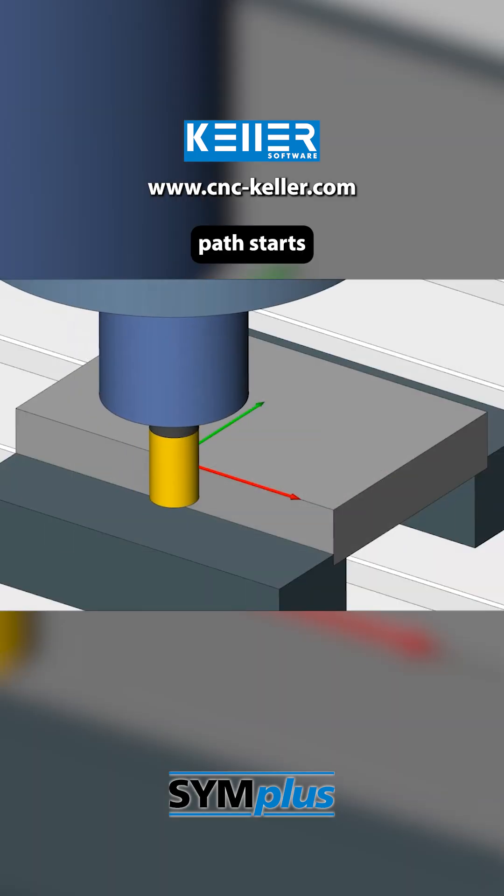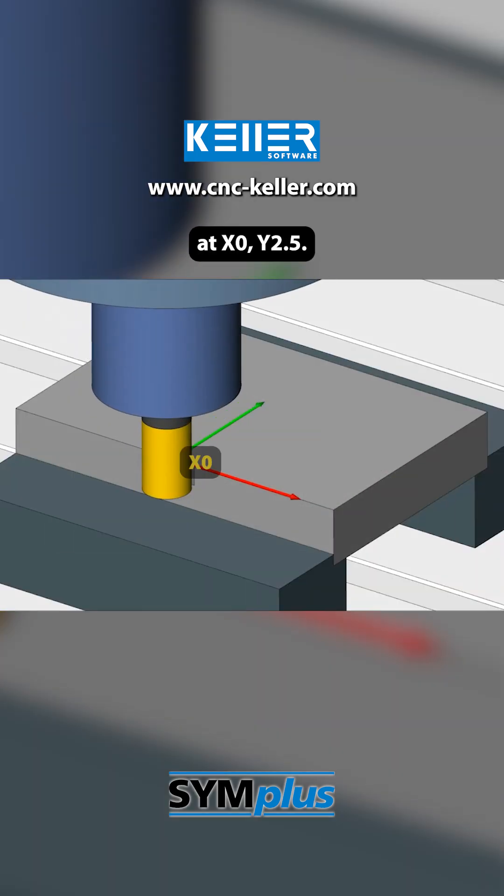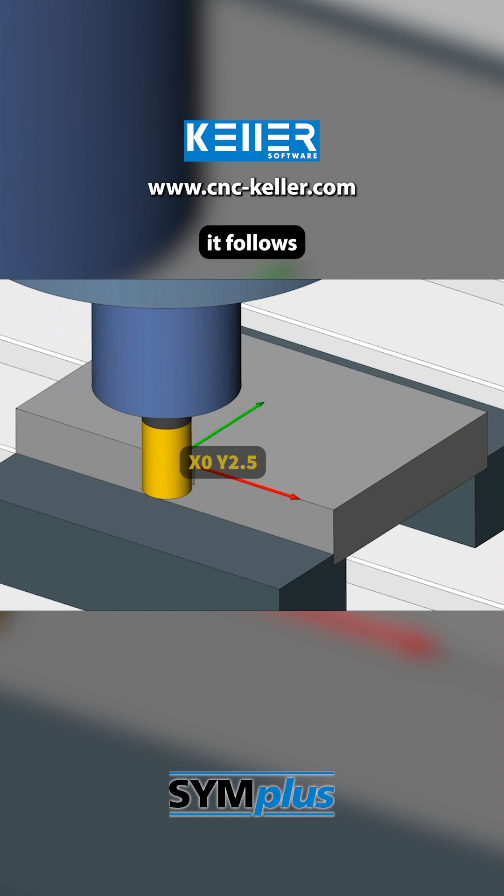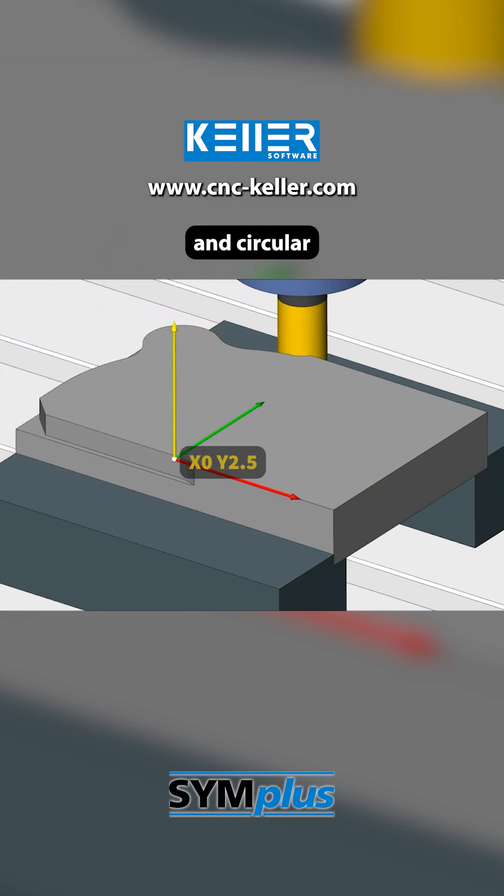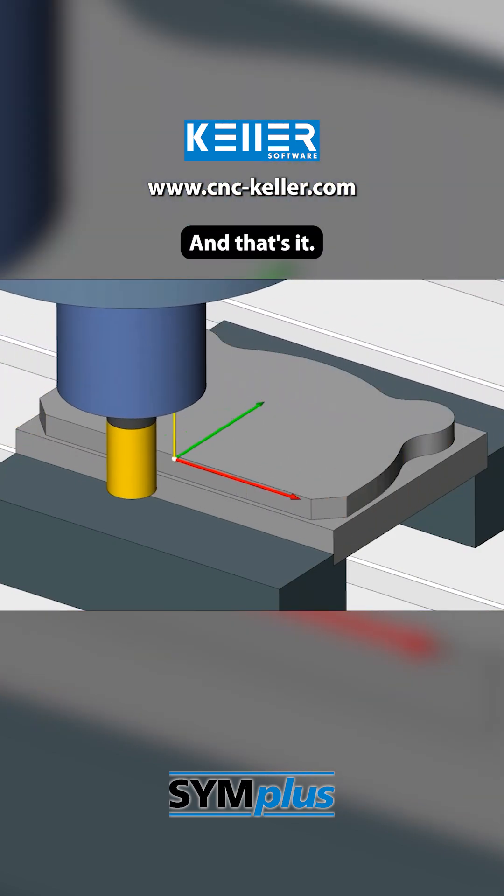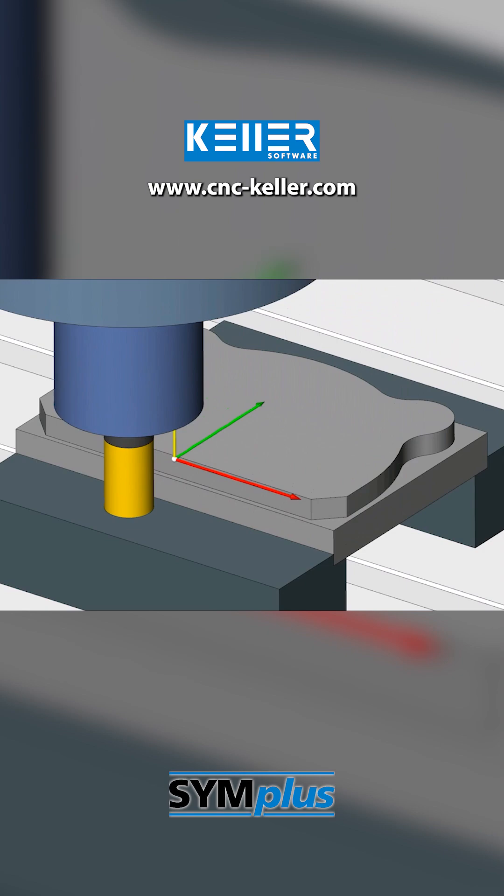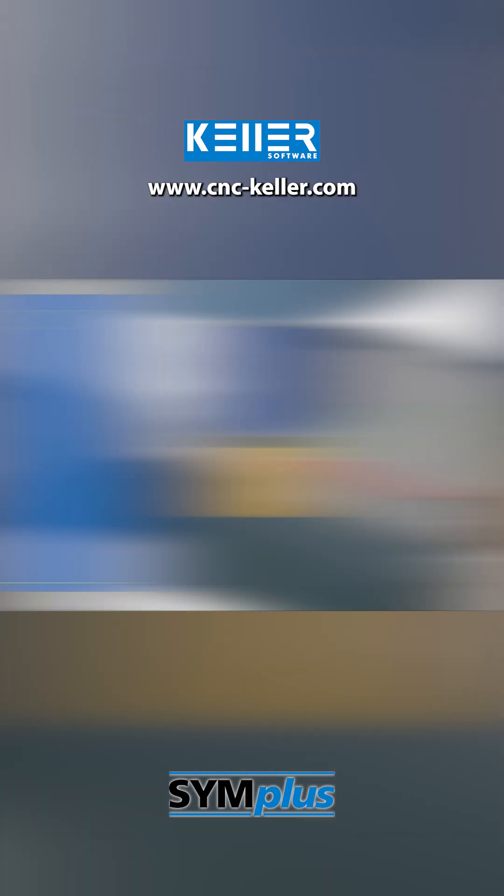The milling path starts at X0, Y2.5. From there, it follows a sequence of straight lines and circular arcs. And that's it? That went a bit too fast? Let's take a closer look.